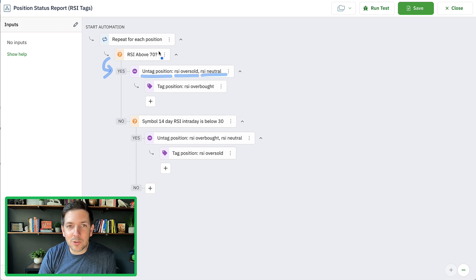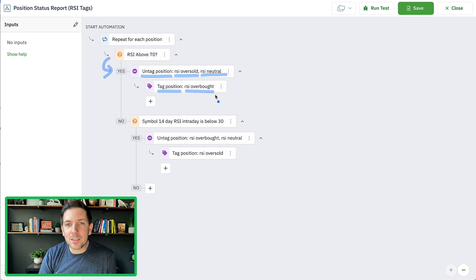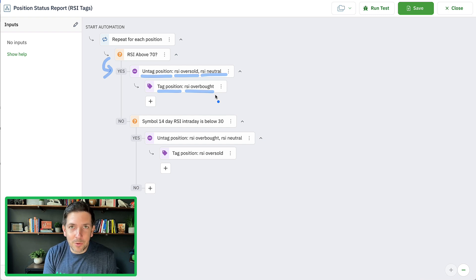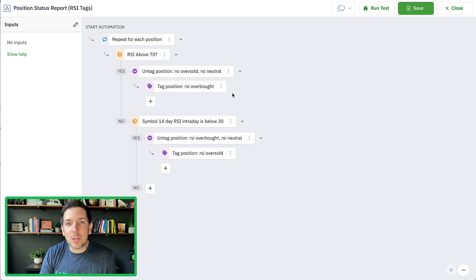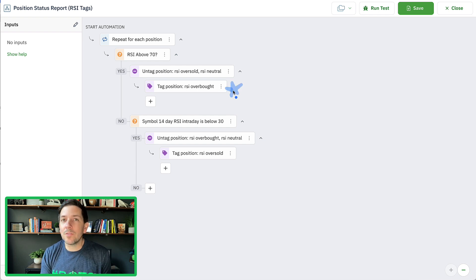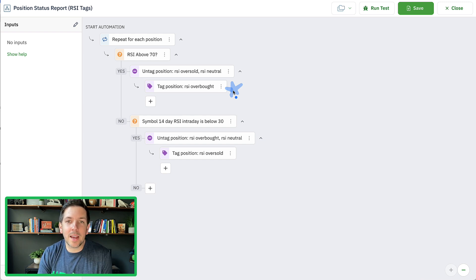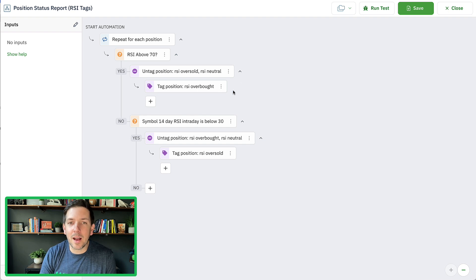So you throw in there that you're going to untag the position for RSI oversold and RSI neutral, because that's not true. And the reality is that you need to tag the position as RSI overbought. This ultimately gets to the point where if any position the bot is trading has RSI actively overbought, we just want to tag that current state of RSI — so that if we close the position, we can capture that current state.